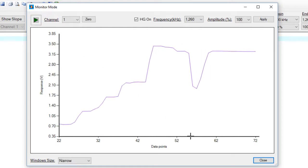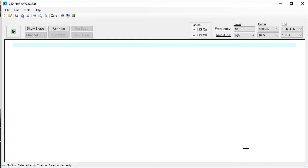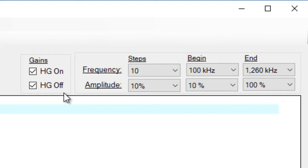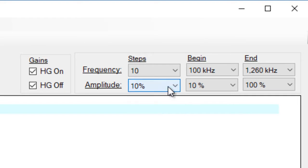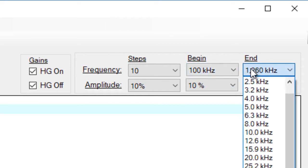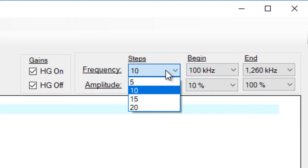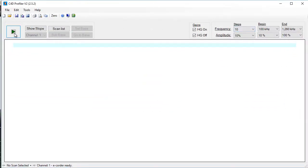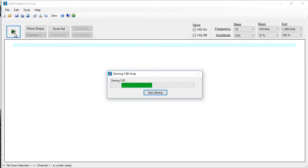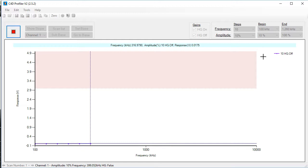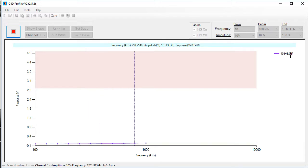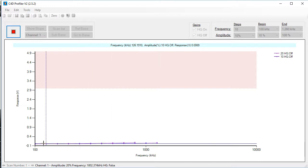We can now click Stop and Close. We're now ready to set up our settings for the C4D profiler. For the head stage gain, we're going to run with both the head stage gain on and off. For the amplitude, we're going to start at 10%, go up to 100% with 10% steps. For the frequency, we're going to start at 100 kHz, go up to 1260 kHz in 10 steps. You can now click the green arrow to start, and it's going to zero the signal. When it's finished zeroing, it's going to start the profiles — starting with 10% amplitude with the head stage gain off.